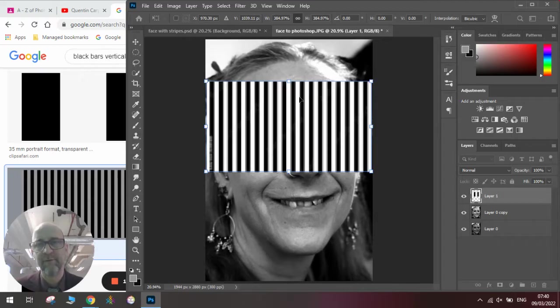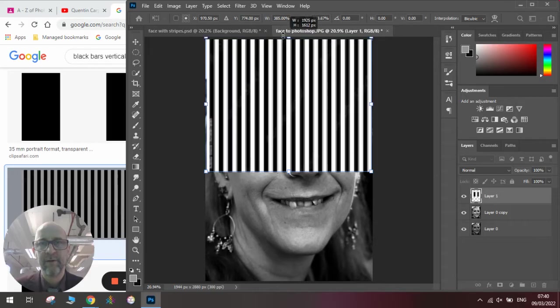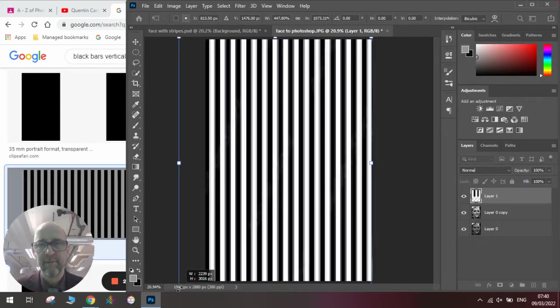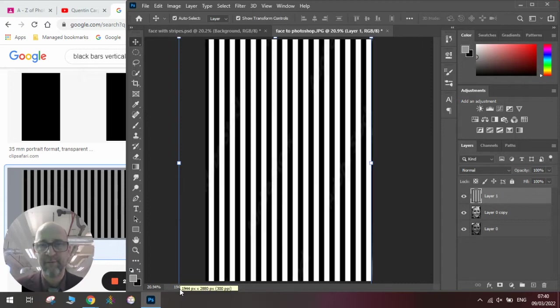Now, you'll notice if it's stretching, it's not stretching all the way. Unpadlock the chain, and you can stretch it that way, stretch it down that way. Once you're happy that it has covered the image, press Enter.